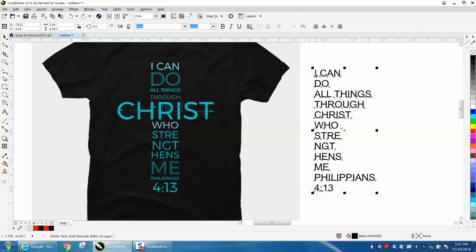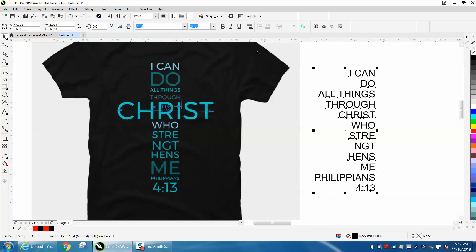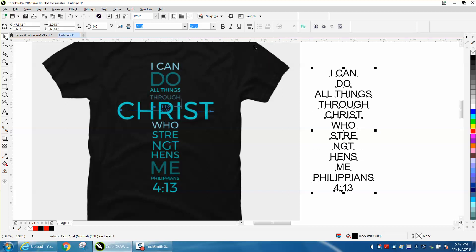So I just typed them out, and I typed out each line, and then I hit Enter. So we're going to center justify it right now. I must hit left justified. Hit center justified. And then we're going to go Control-K to break apart.